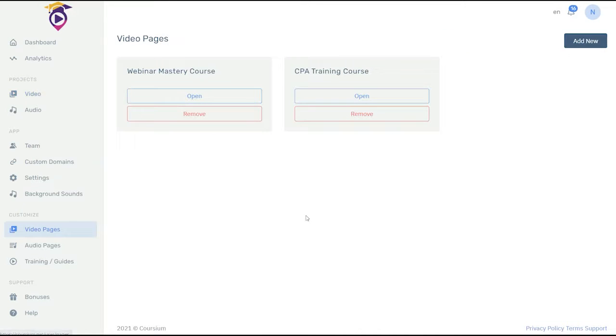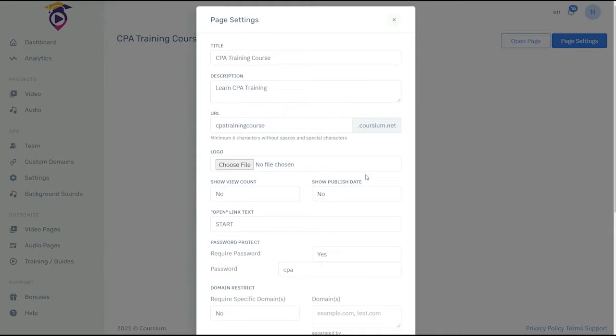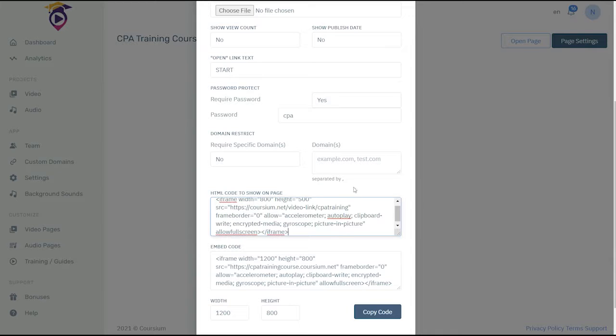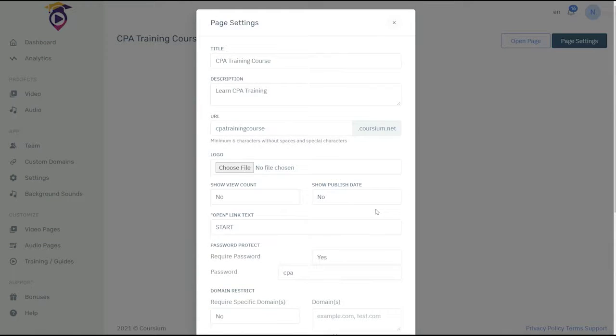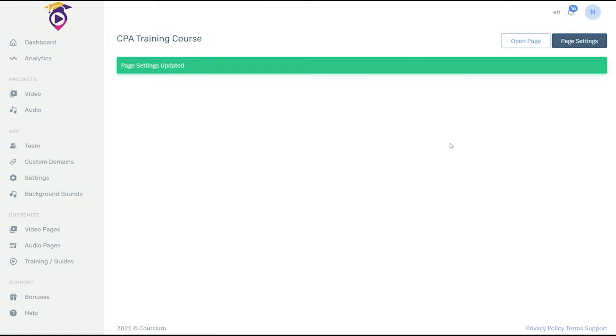Then click on video pages. Open up your CPA training course. You're going to set up your page and here you add the embed code. Just paste it right in. Save it. Page settings have now been updated.